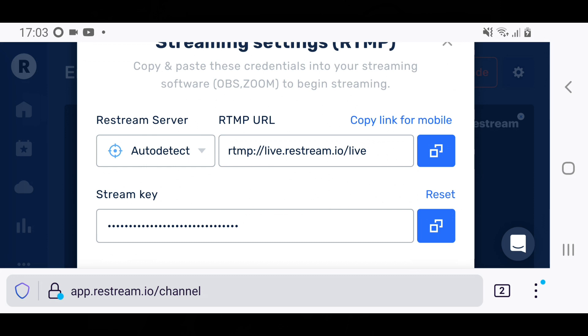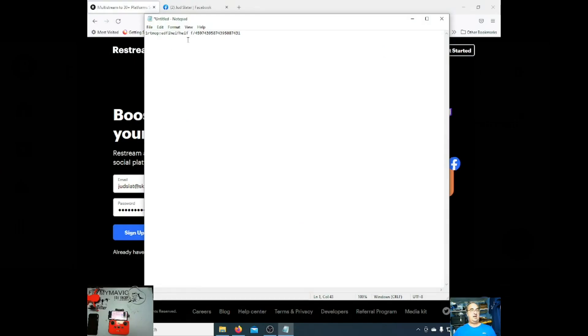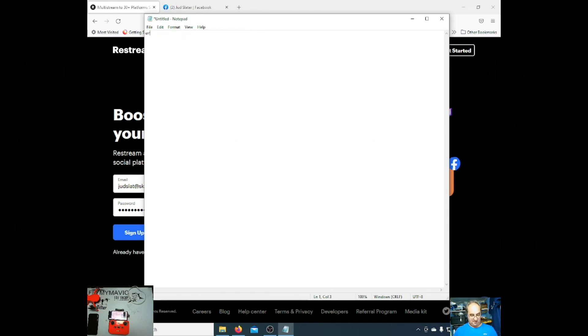Very important though, let me just bring up a notepad on my desktop and I will show you how to do it correctly. As you can see, you'll have your stream key here and it has to be separated from your URL by a forward slash. So let me just do that again for you. You get RTMP, and then you hit forward slash and then you type in your stream key.